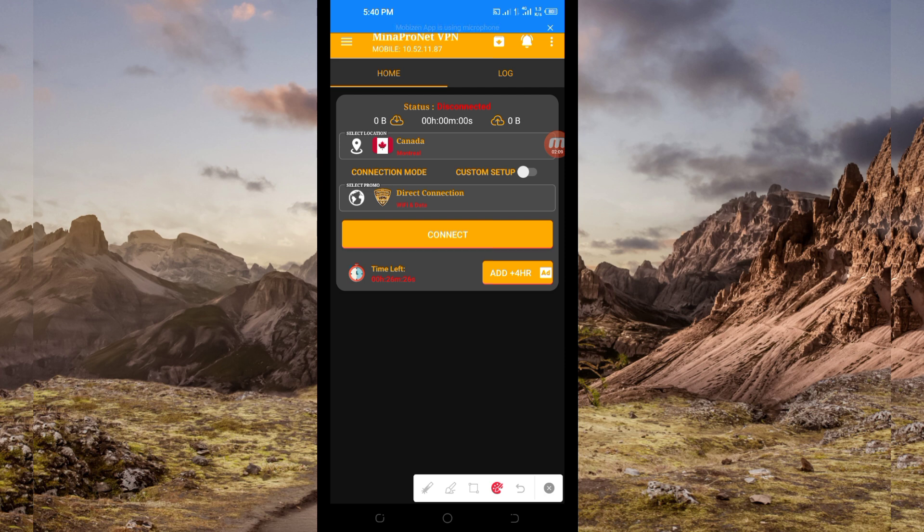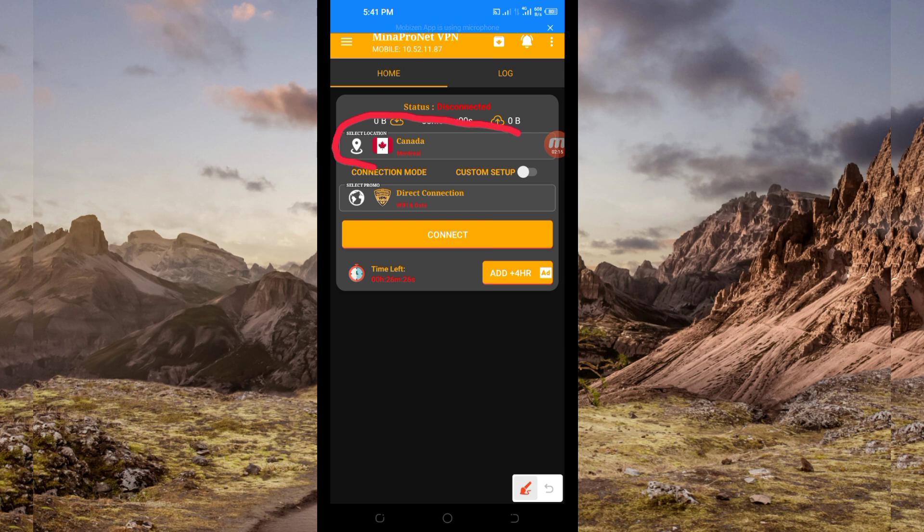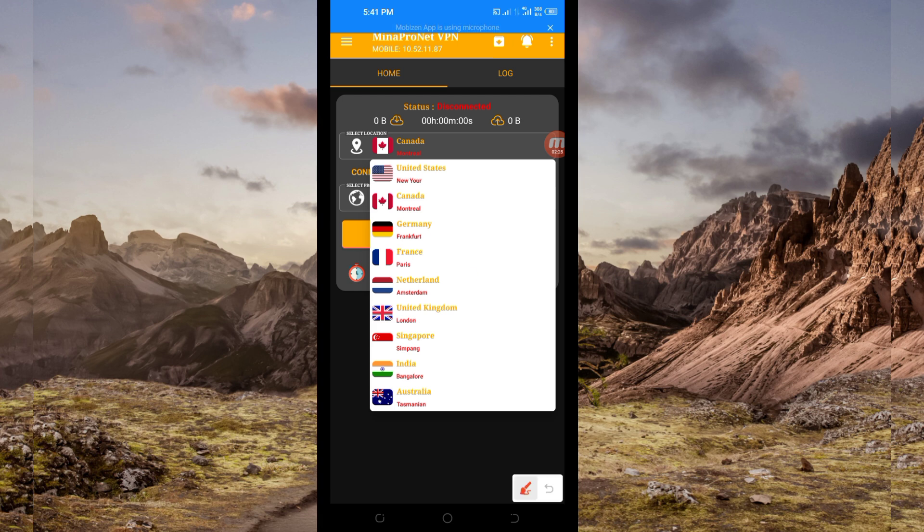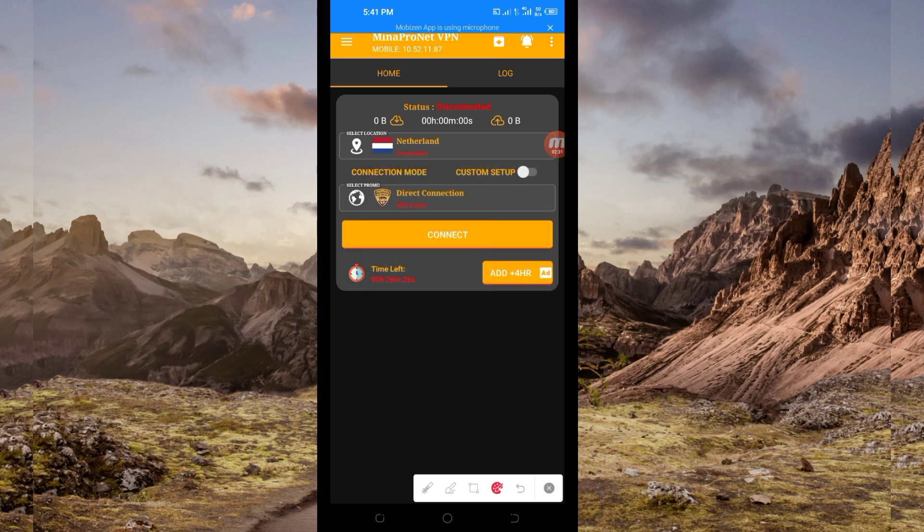Then another setting you have to do, you'll be required to pick a server location from this box here. So you tap there and you select a server of your choice in your location. But for the purposes of this video, I'm going to use this one here.